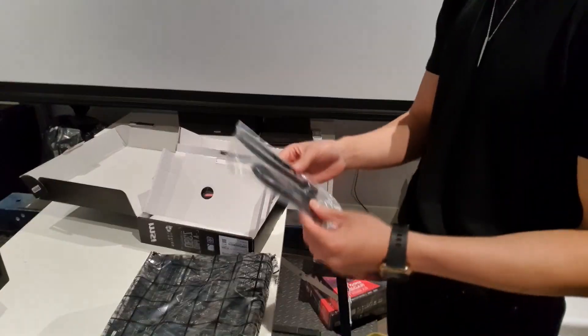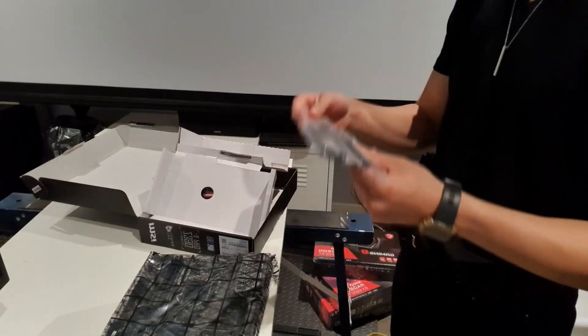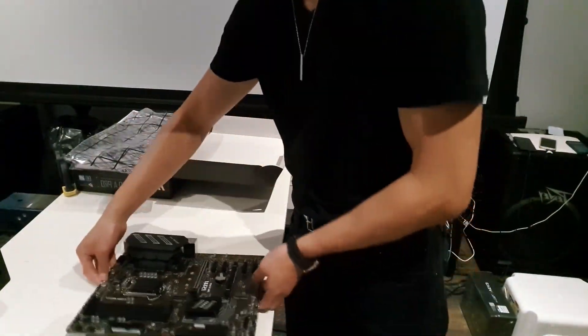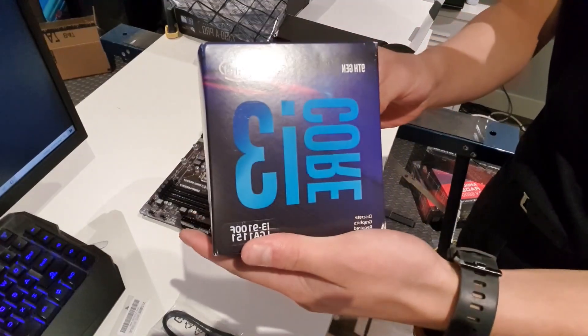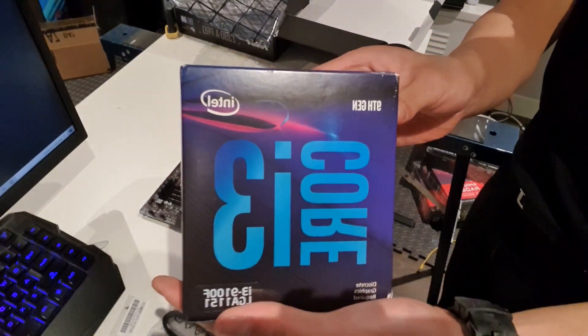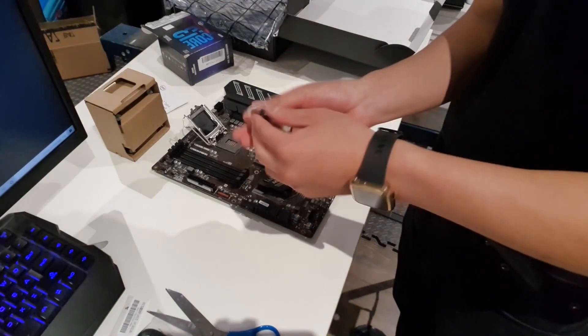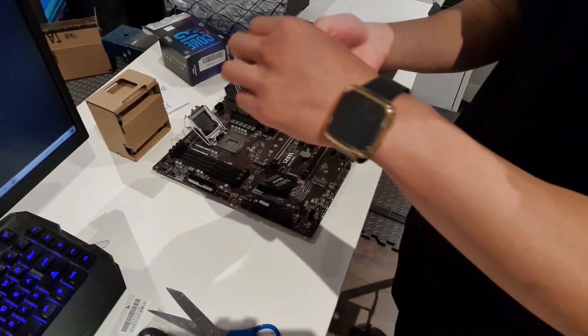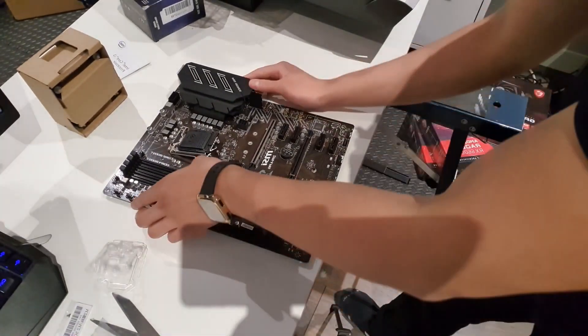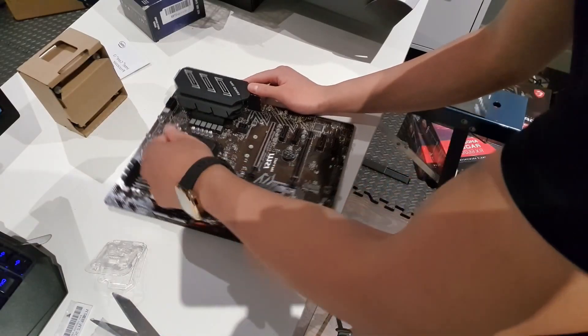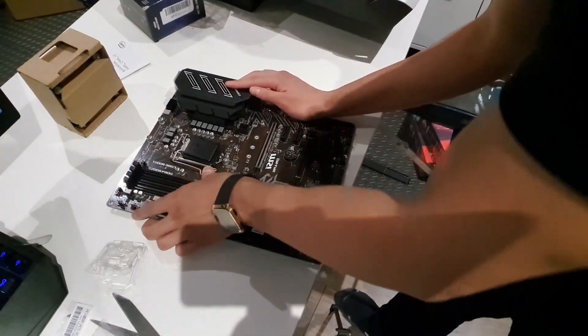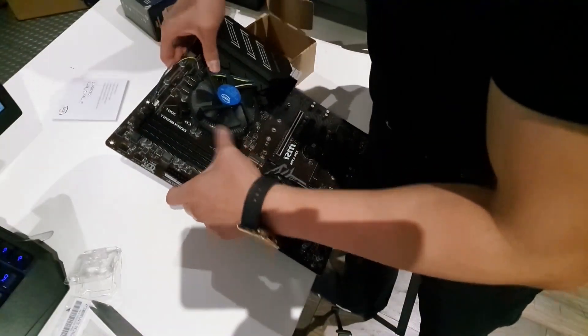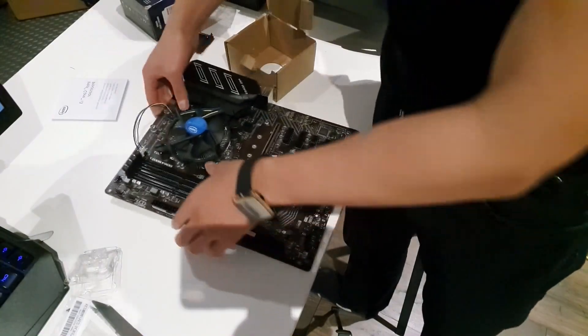Next, it was time to actually put together all the components. So, we unboxed our motherboard first off. Then we grabbed the Core i3, unboxed that, and placed it into its right position, clamped it down, and then we installed the CPU cooling fan, which is just the default one that came with it. And yes, that means thermal paste was already pre-applied.